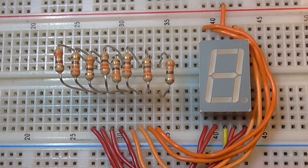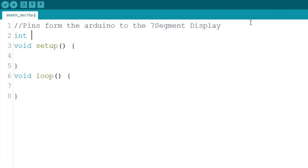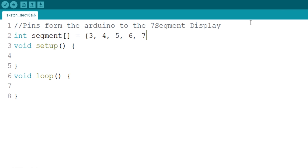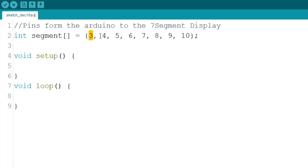Before connecting the cables from the Arduino to the LEDs, let's program the code. Create an array to store the pin numbers of the Arduino that will connect to the display. Since each value represents a segment, the array will be named Segment. In my configuration, pin 3 connects to A, 4 to B, 5 to C, and so on. Finally, pin 10 connects to the decimal point.